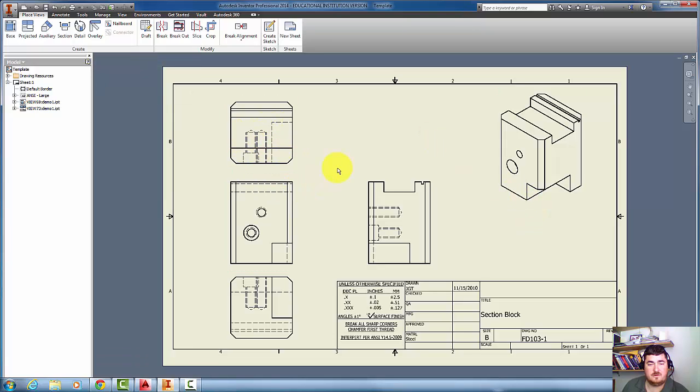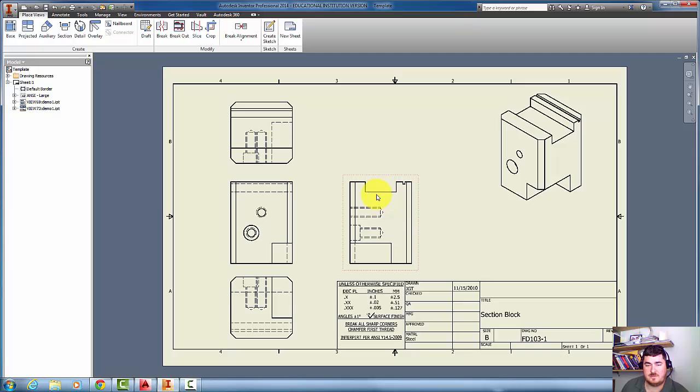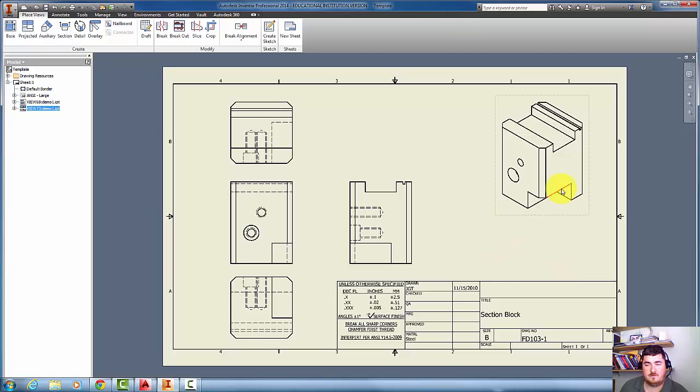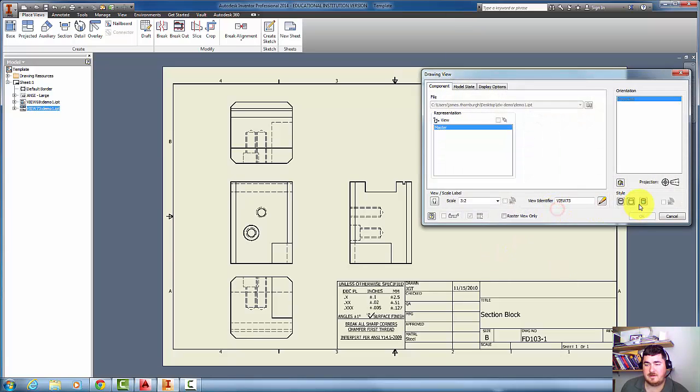You can see it's turned my views into normal views, thick lines for objects, thin lines for hidden lines. My isometric view is over here. If I double-click on it, I can turn it to be shaded by clicking on the button right here.